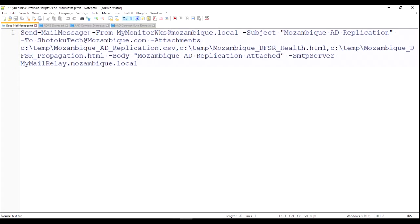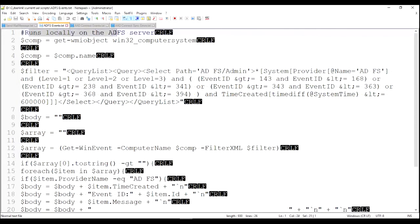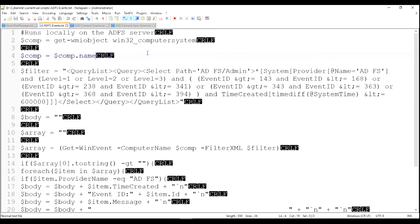So let's look at the ADFS events script. Again, it runs locally on the ADFS server. We run it as a scheduled task every 10 minutes. Basically it starts out getting the local computer name so we can have that in the subject, which server is sending you the message.